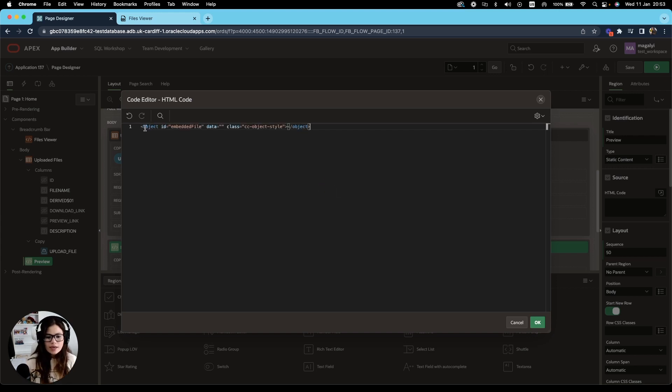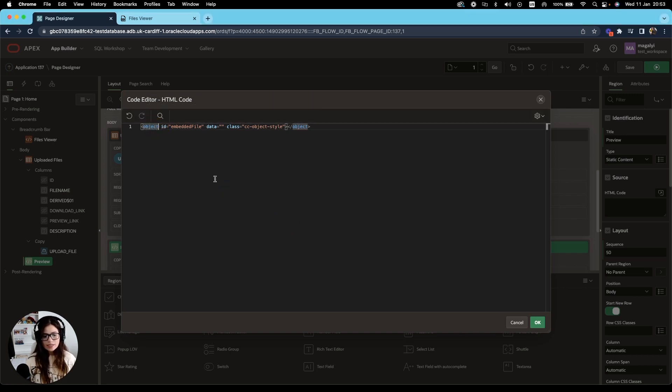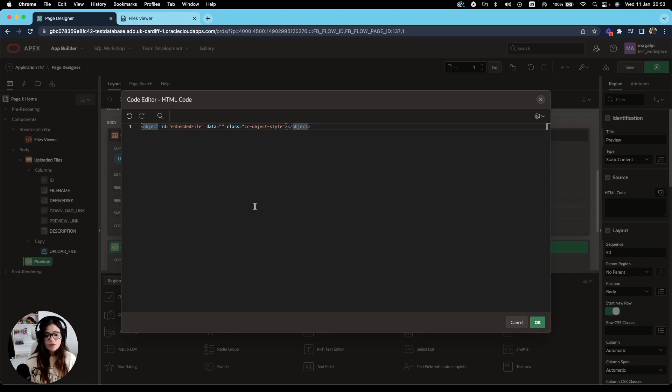And what we are doing here is this object HTML tag defines a container for an external resource. This could be images, videos, PDF, etc. I will also add a link in the description with more information about this tag and its supported file types, as some file types might not be supported by this element.